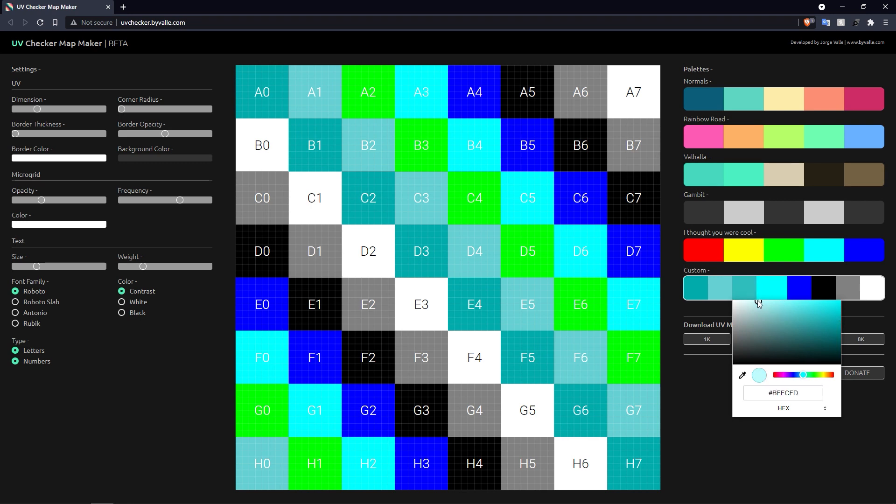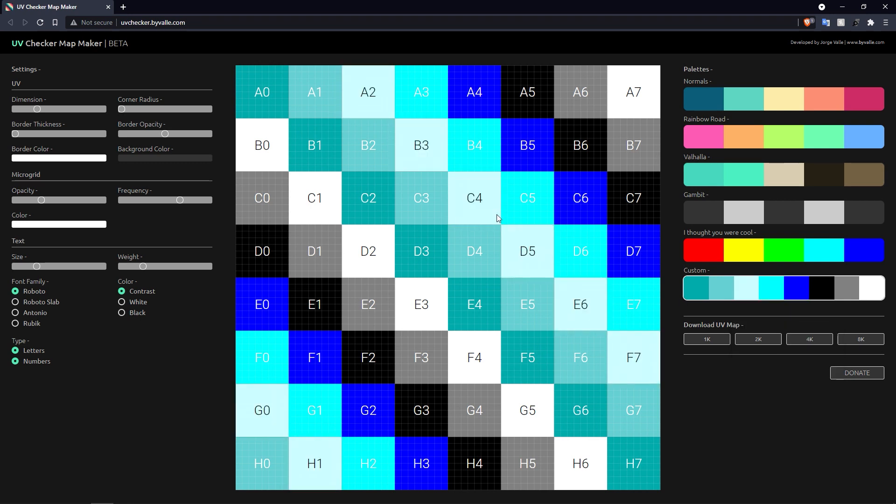And you can just go along and change these to your heart's content. So let's choose something even lighter, like an off-white. There we go. So you get the idea. You can go through and change all this kind of stuff as well.